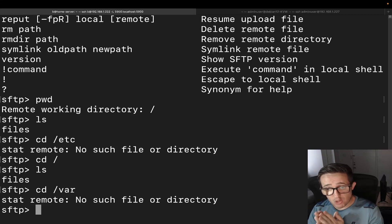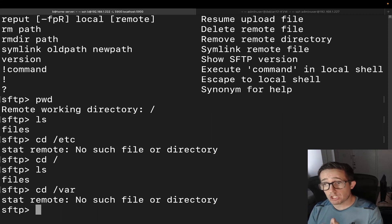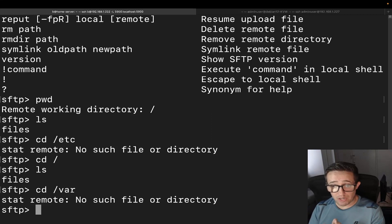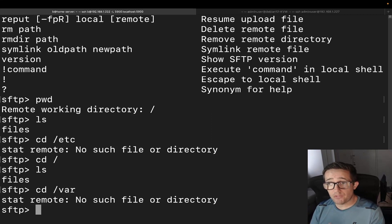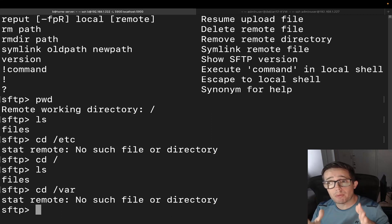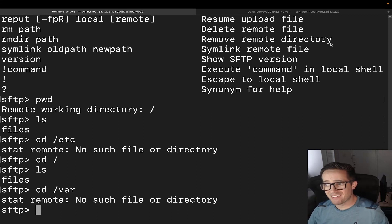SFTP is a great tool if you want a simple, secure file transfer server on your network. Make sure you check out this other video from my channel. Remember, mistakes make you better — so keep on making them. Thank you so much for watching and have the greatest of days.